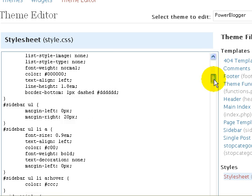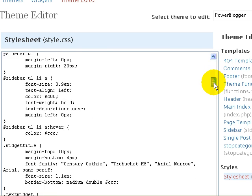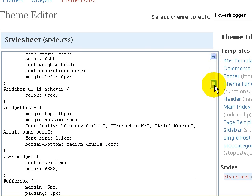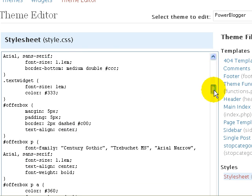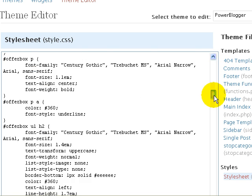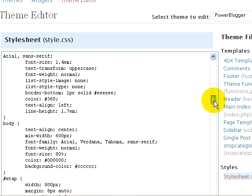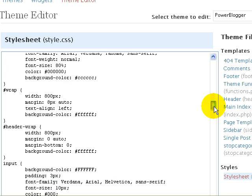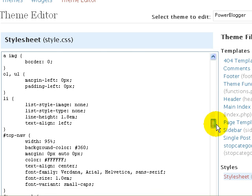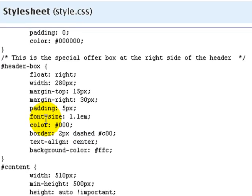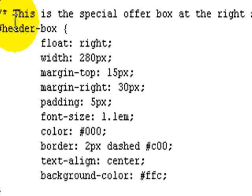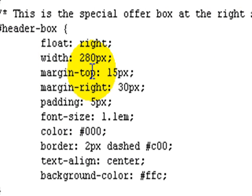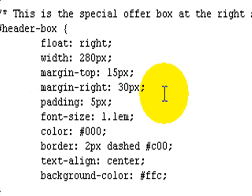And we need to go down here and find the bit that controls the appearance of that box in the header area, that advertisement box. And here it is here. It says this is the special offer box at the right side of the header box.